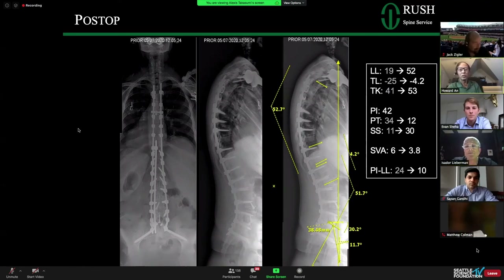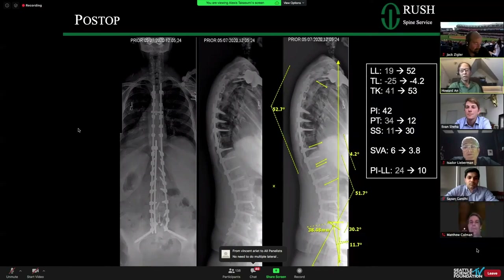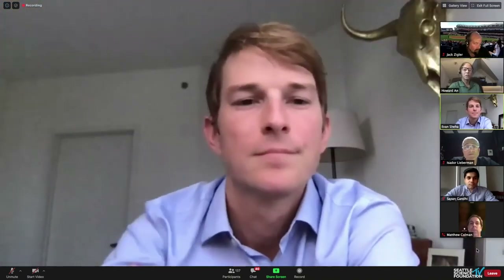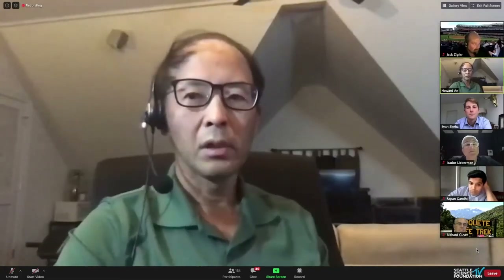Dr. Lieberman comments: radiographic success is clear; the real measure will be her functional outcome. His concern is the very liberal use of lateral interbodies at multiple levels — the pendulum has swung far. For this lady, he would have done the L4-S1 ALIFs but relied on Smith-Petersen osteotomies at the other levels, opening disc spaces hinged on the posterior cortex, to get the sagittal vertical axis behind the hip joints — avoiding the increased morbidity and economic cost of multilevel laterals. He's seeing patients with multilevel pseudoarthrosis after aggressive lateral interbody use that cannot be salvaged. The caution to the audience: don't over-rely on multilevel laterals when other techniques can achieve the same goals.